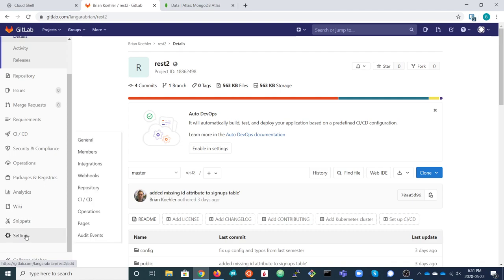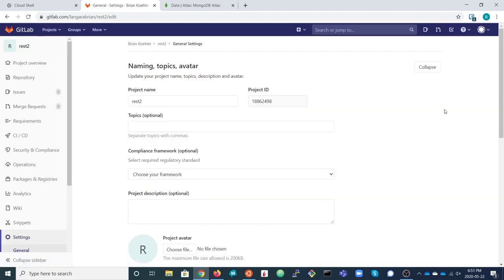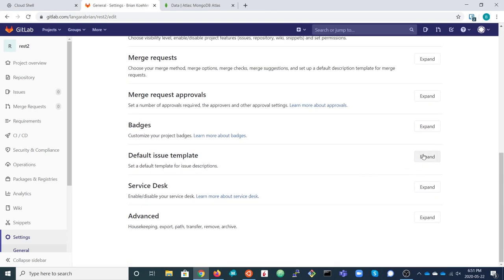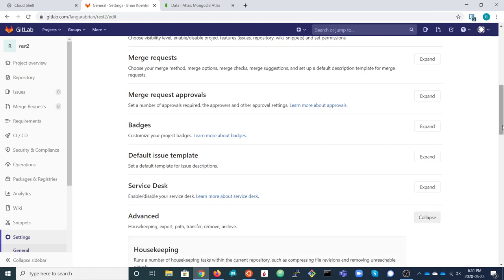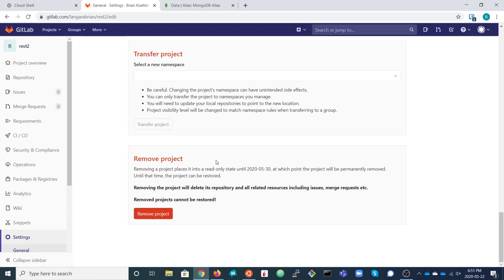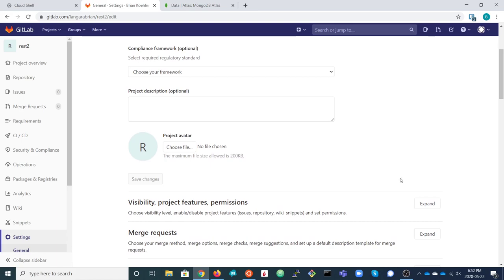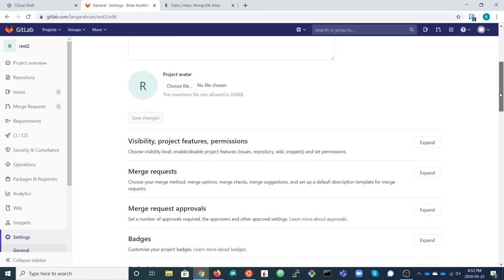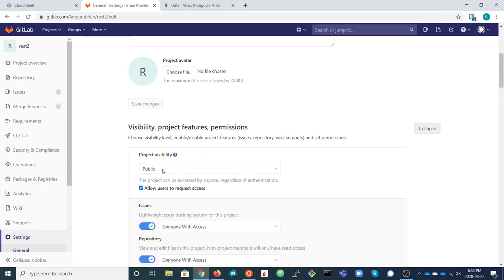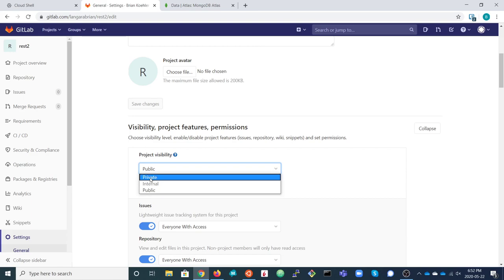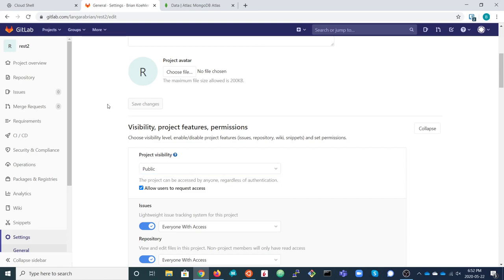A reminder when working with your fork: make a couple of changes. First, remove the fork relationship — that's on the settings page under Advanced, way down at the bottom, just above the section to remove the project. Second, make the project visibility private — that's at the top of the general settings page in the visibility section. Once you've forked the project, removed the fork relationship, and made it private, you can clone it.